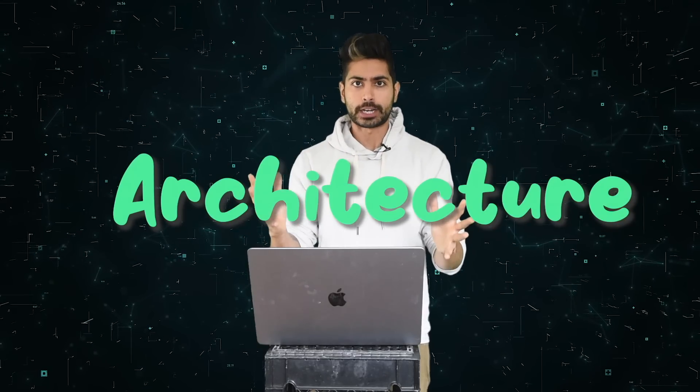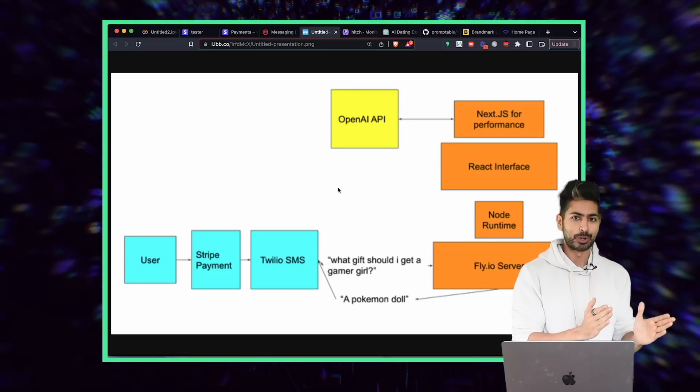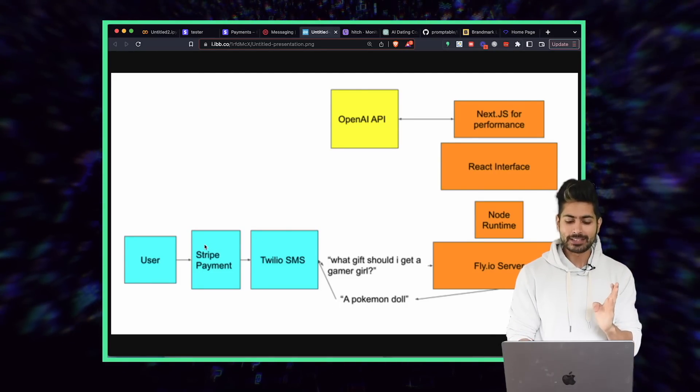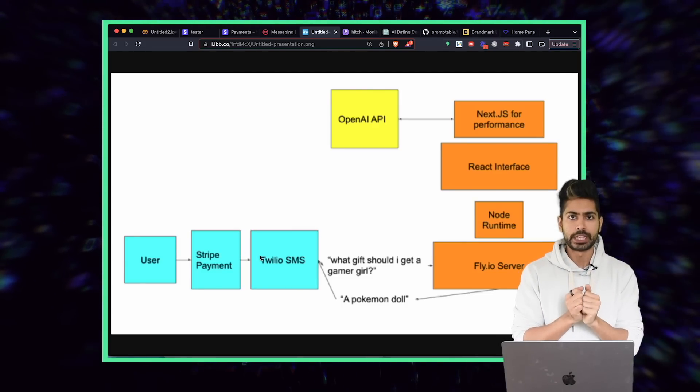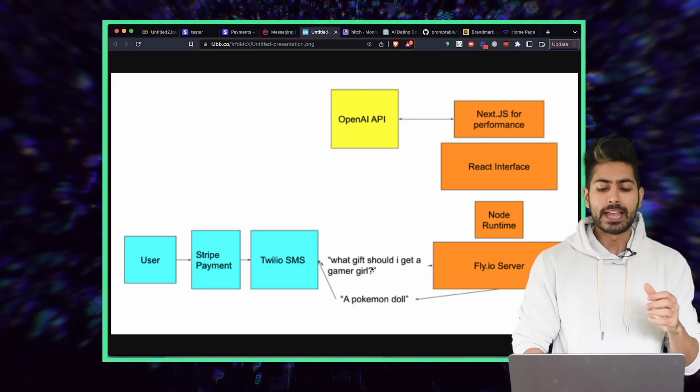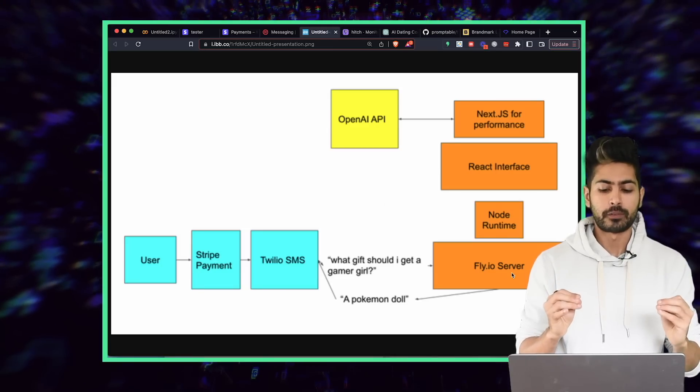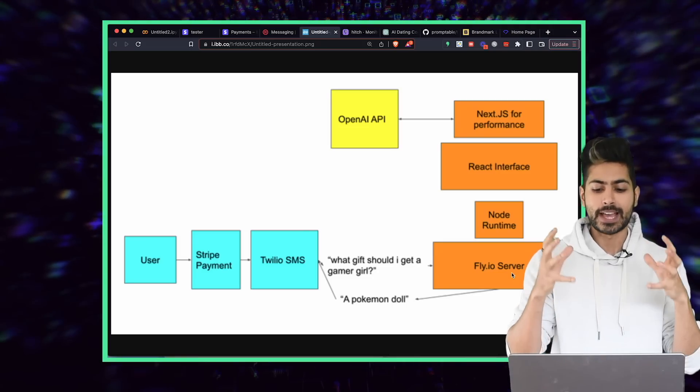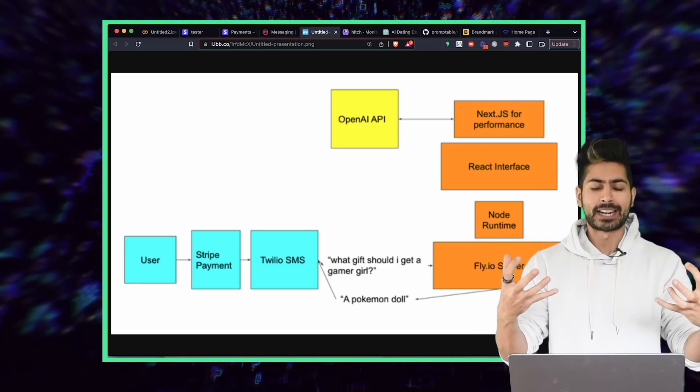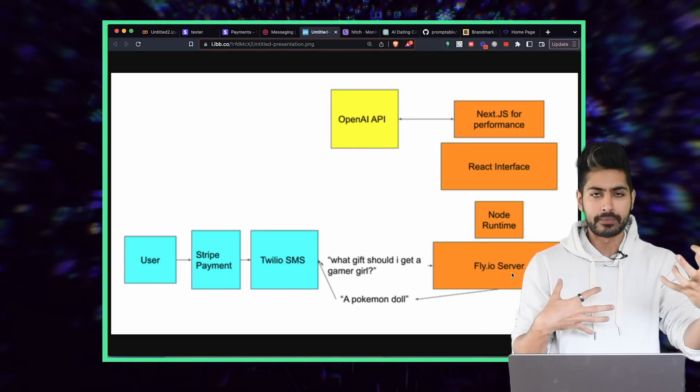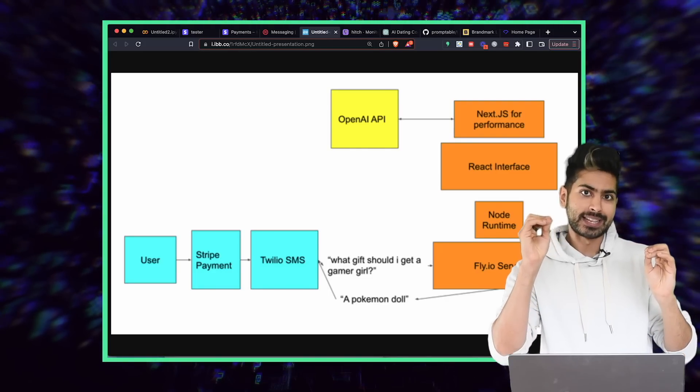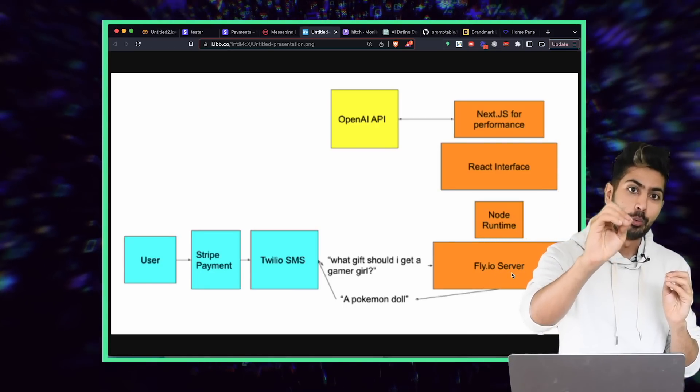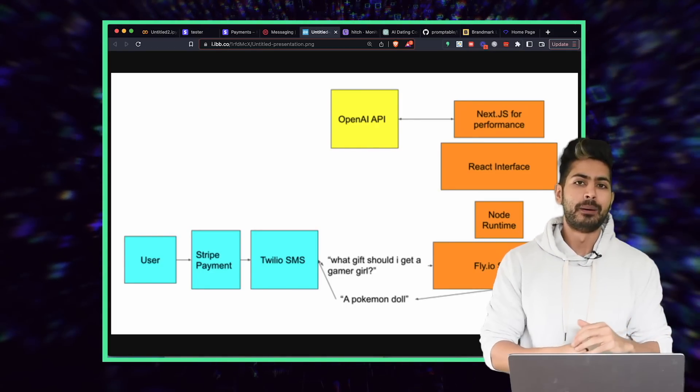If we go to the architecture of the app, we can see how it works. I as a user will first pay Stripe. Once I pay Stripe, then I can send a text to a number that is given to me with the Twilio API. It's going to send that query to the Fly.io server that's running the app. The app is running in a JavaScript runtime environment using Node.js. On top of that, there's React to interact with responsive web elements, and then Next.js on top of that for web interactivity and performance. Next.js is going to call the OpenAI API with that query, get the result, and return it back to the user.